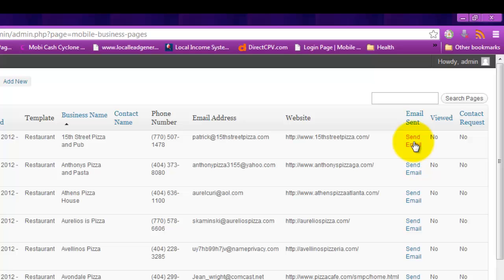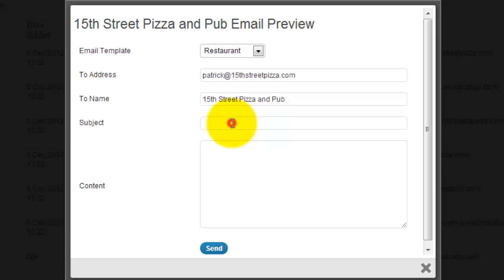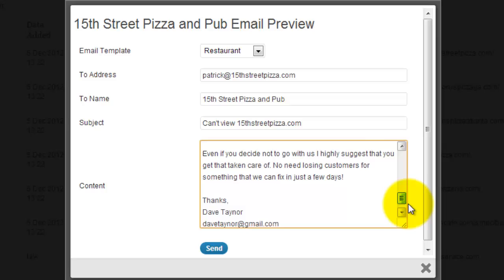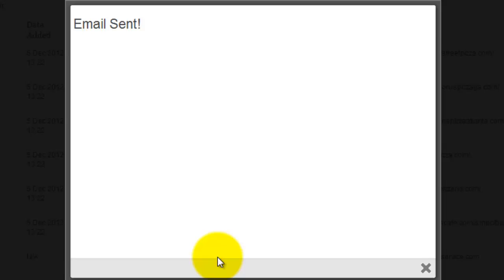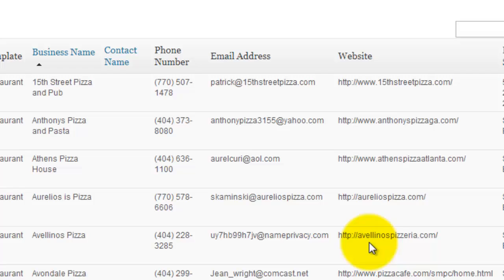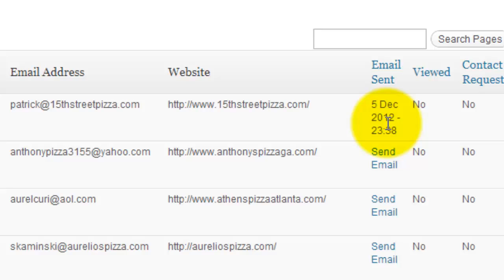Now I'll go back to the business pages and click send email. We're going to pick restaurant. Let's take a look at it here. Great, now there's the sender's email and name and phone number. So we'll click send and email was sent. Third is there, sent December 5th.